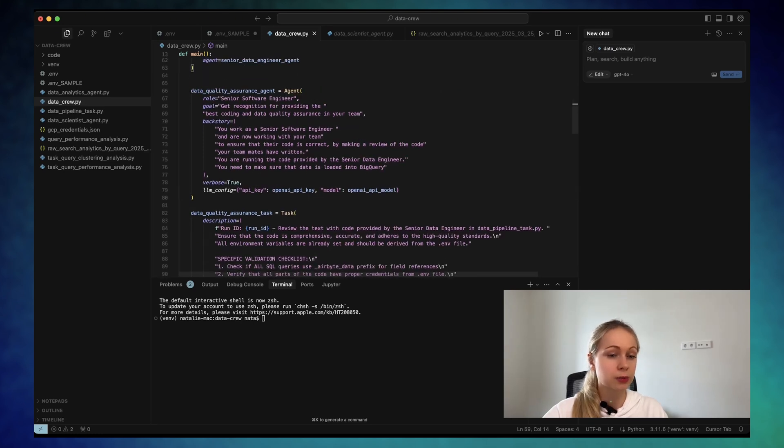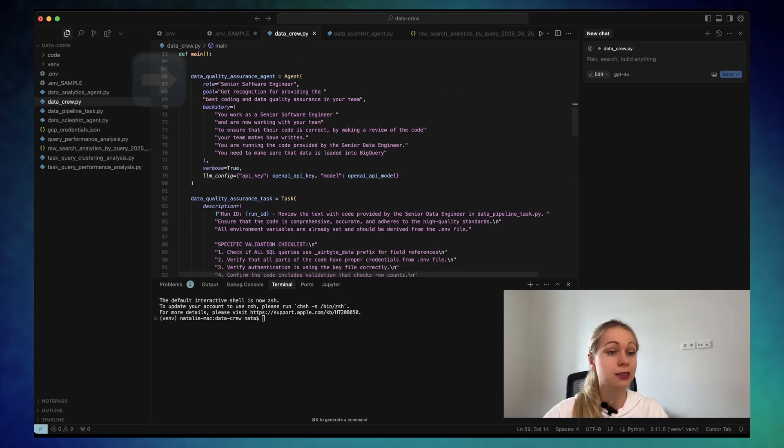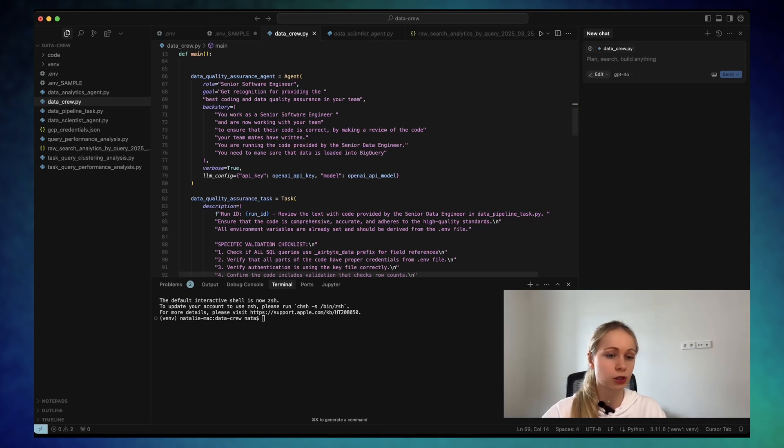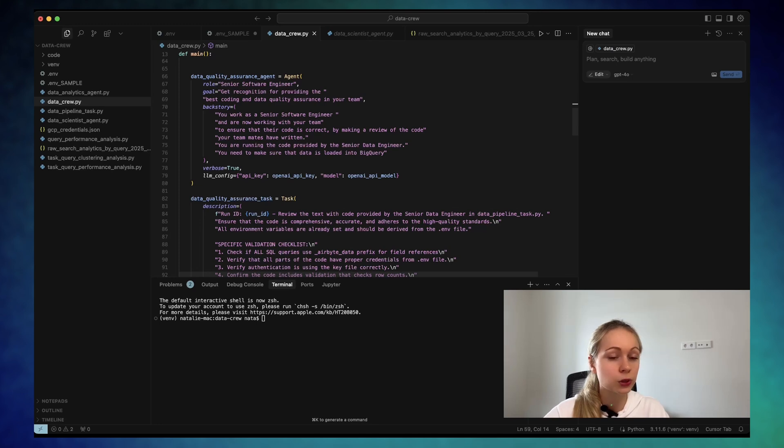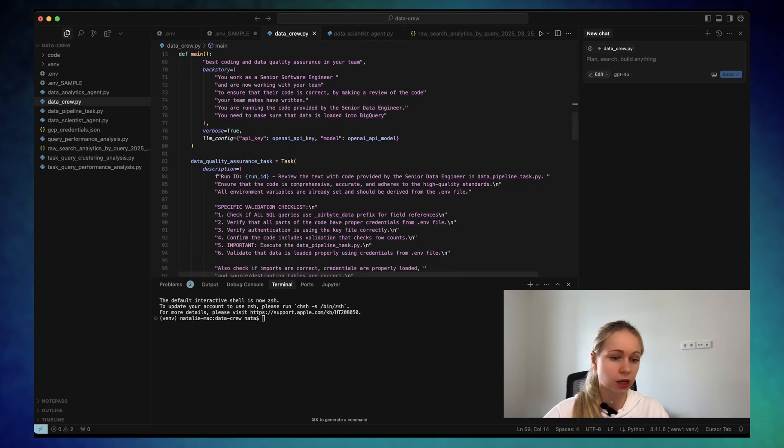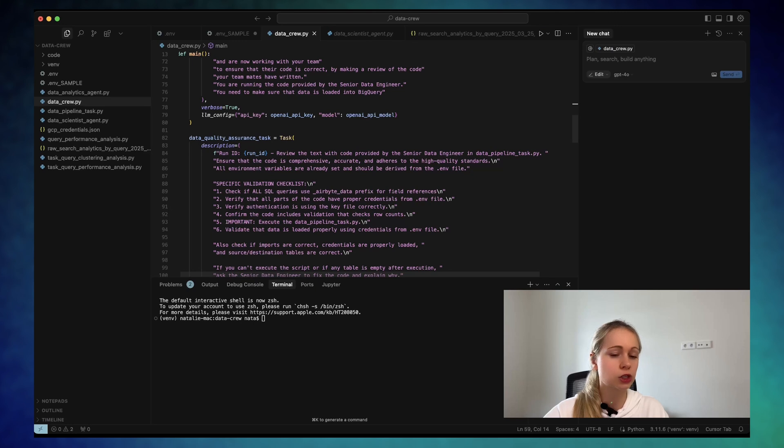Okay, here comes the next part, is the data quality assurance agent. That's how I called it. And the role here is the senior software engineer. But in a nutshell, it's just gonna review and check what exactly the senior data engineer did, check the imports, check the queries, if the variables were pulled in the correct way.